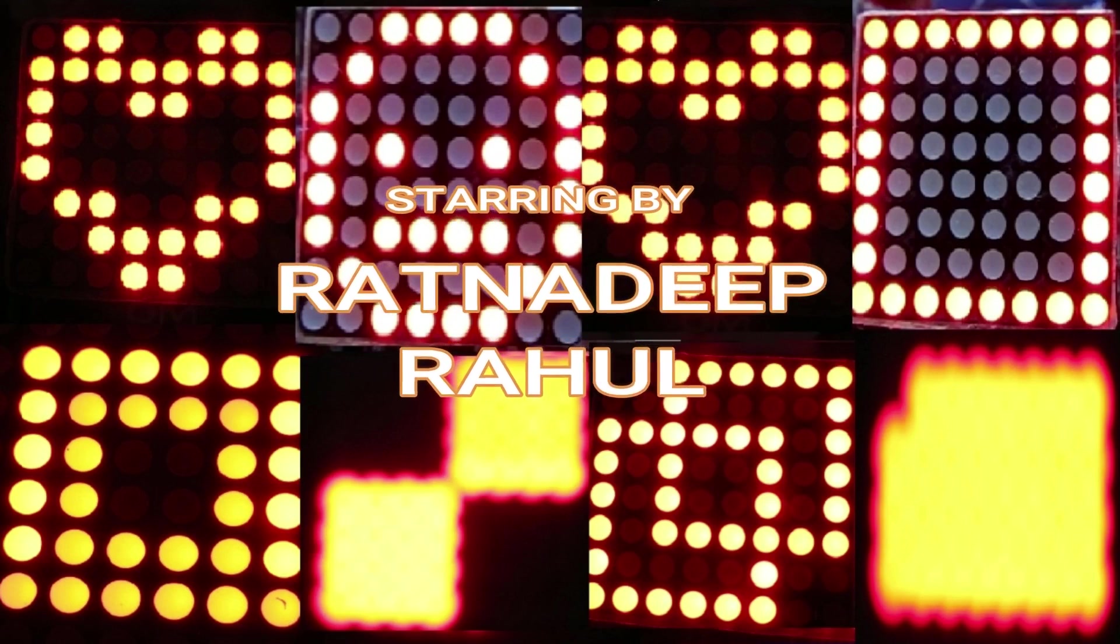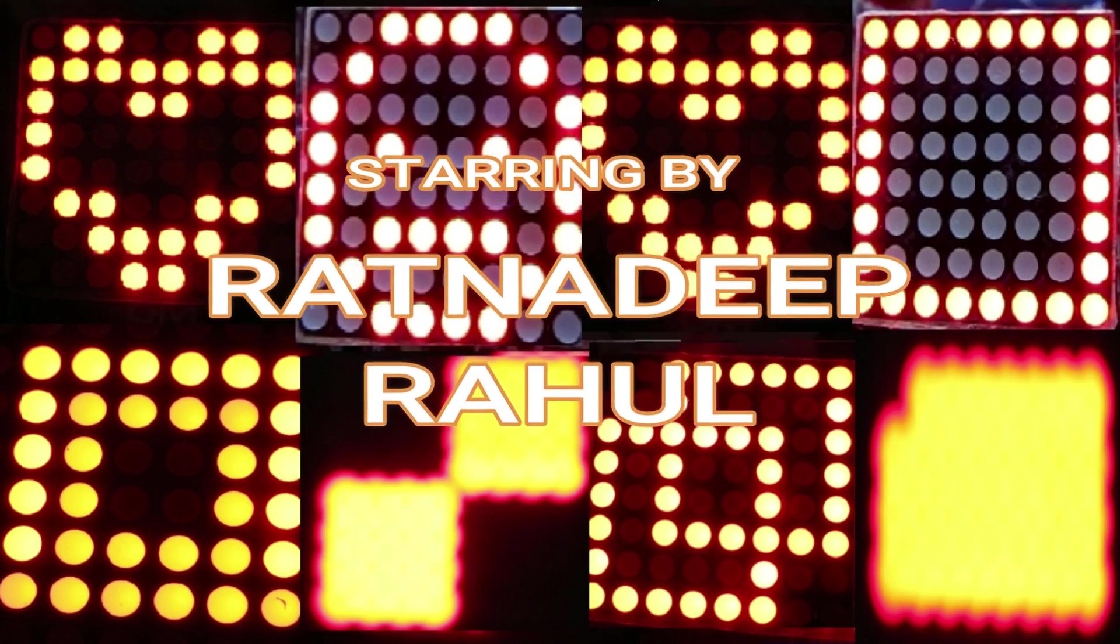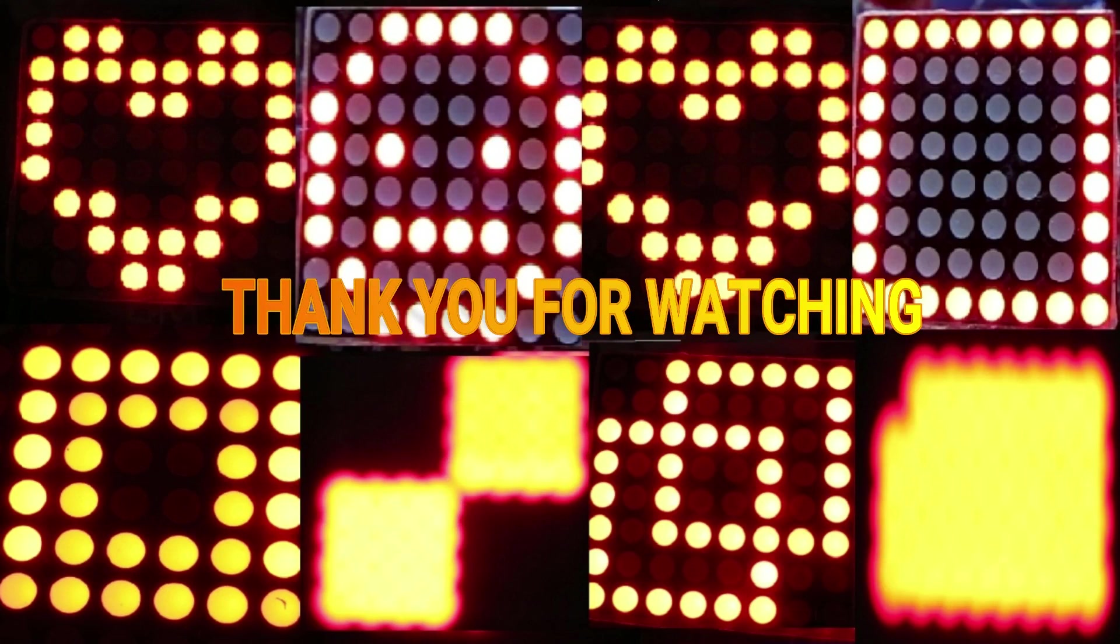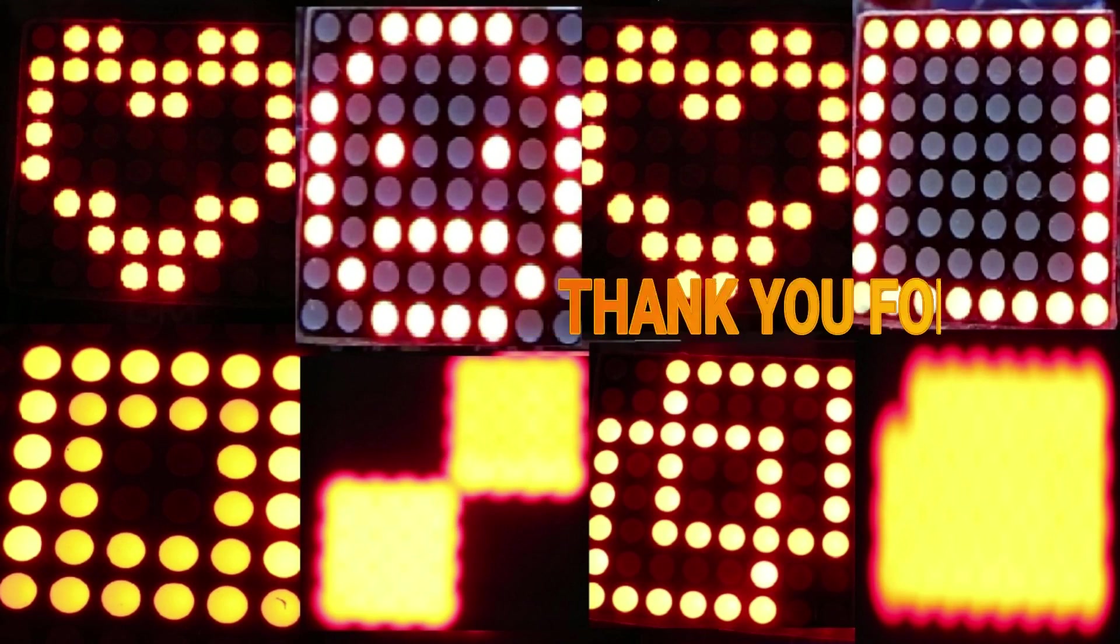Thank you for watching our video. We will meet soon till then bye, take care and jai hind.